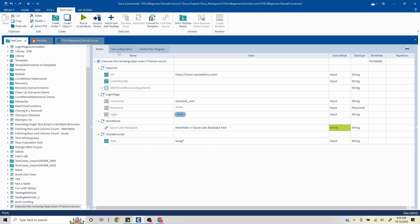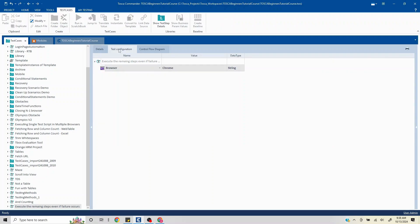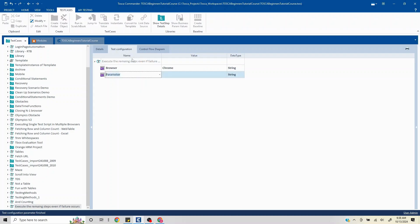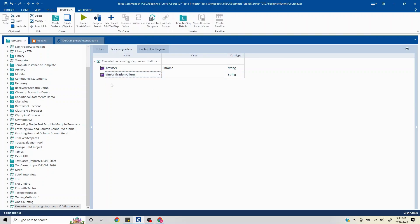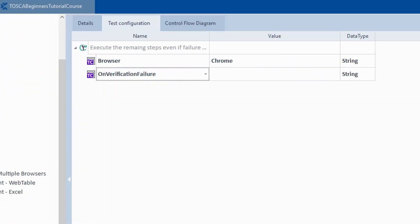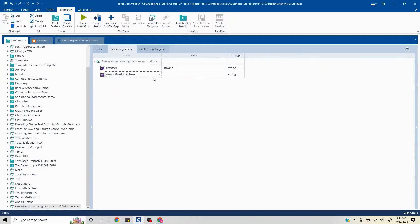This is a verification failure because what we are expecting is not matching. But in case some other failure is happening, like on dialog failure, accordingly you can update your script. So here you have to just right click and click on test configuration parameter. Here if you will search, I'll just put in 'on' here and I'll put 'verification', so you will get this particular parameter on verification failure.